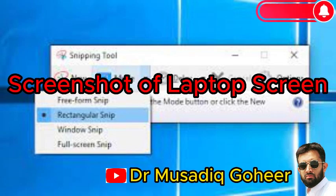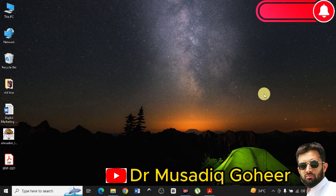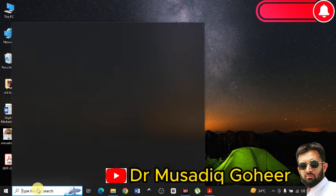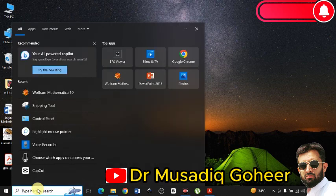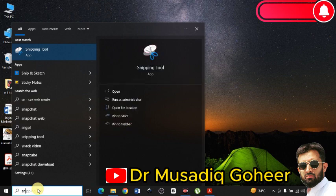Dear friends, welcome to my YouTube channel. I am Dr. Musaddiq. In today's video I will tell you how you can capture any particular part of your laptop screen, or take a screenshot of your laptop screen, using the built-in application known as Snipping Tool. If you are using Windows 10, it will be a built-in application.